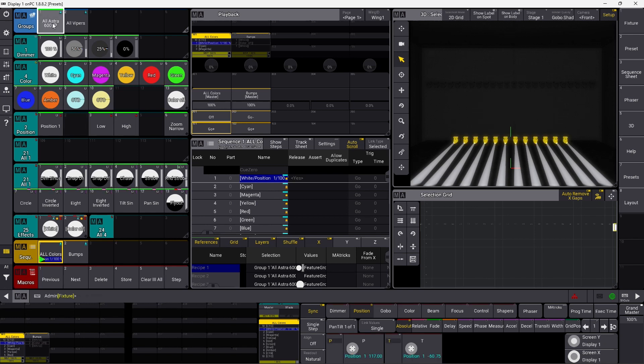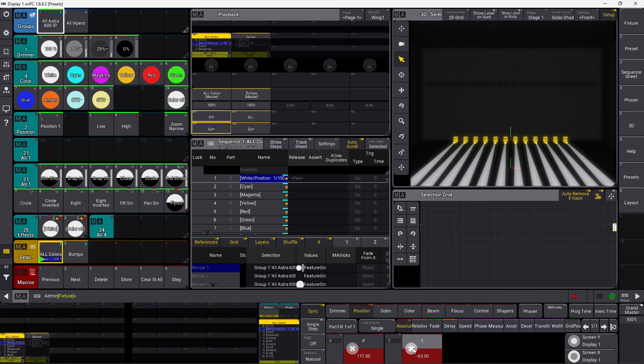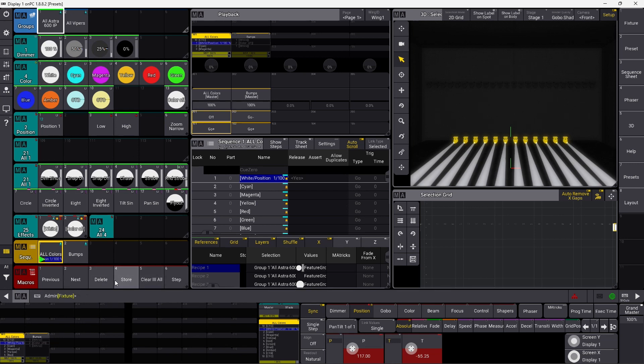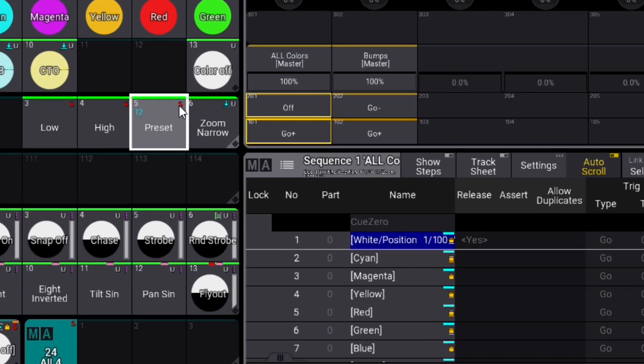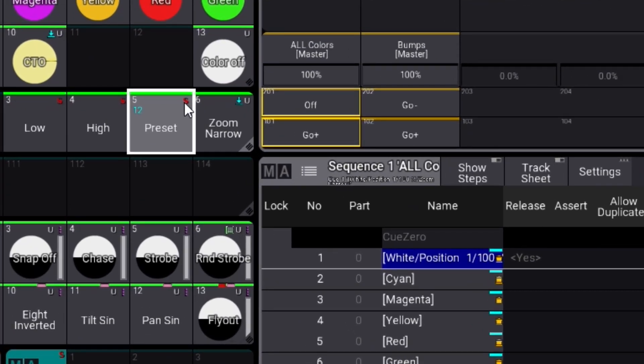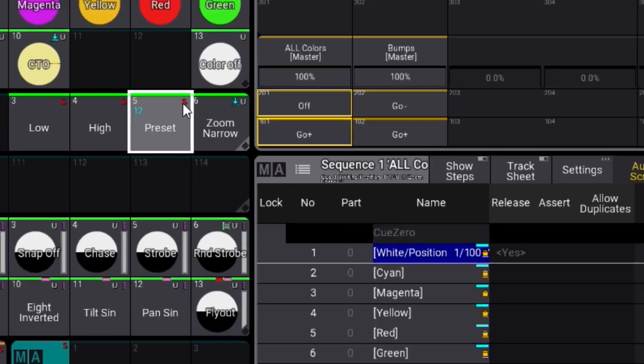If we select all our Asteras, let's build a simple position. I'll just touch the pan and tilt so we have some information in the programmer. Then we go into our store key and store that into the position preset. As you can see there's a small S here which means it is a selective preset.